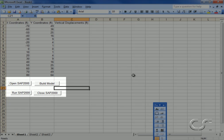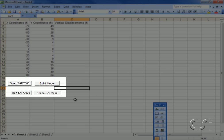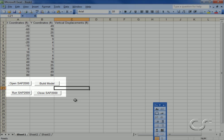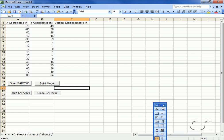Four buttons have been created for our four procedures. We can now start SAP2000 from our Excel program.